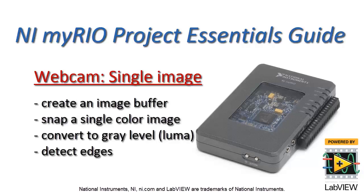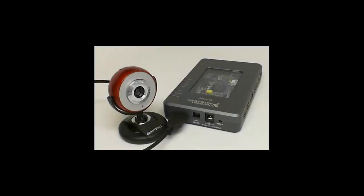Let's take a look at how to acquire and process a single image. I'll snap a single color image, convert it to gray level or luma format, and then detect some edges.